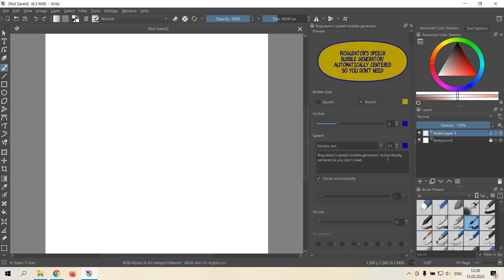But if you, for some reason, don't like the way it's being centered, you can uncheck this.